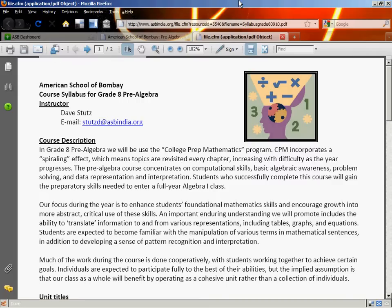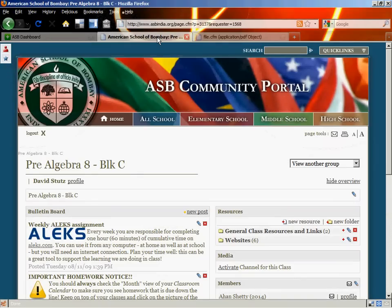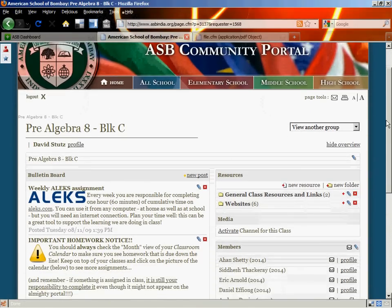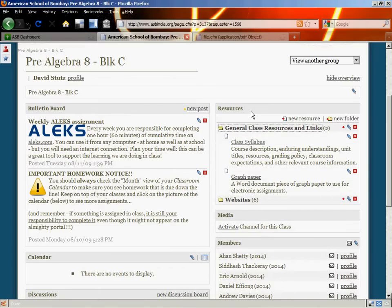For those of you who are new to the school, or perhaps just forgetting after summer, there are a number of ways to get information about the class. The best way to start is the dashboard — you should all have this in your bookmarks. It might look a little different from mine but you'll still get to the same places. The portal is a great place to start, and when you log in you'll be able to go to your classes, where one should be pre-algebra block C. Check out the resources box on the side, where you'll find general class resources and links, including the class syllabus and a piece of electronic graph paper we'll be using in your very first assignment.